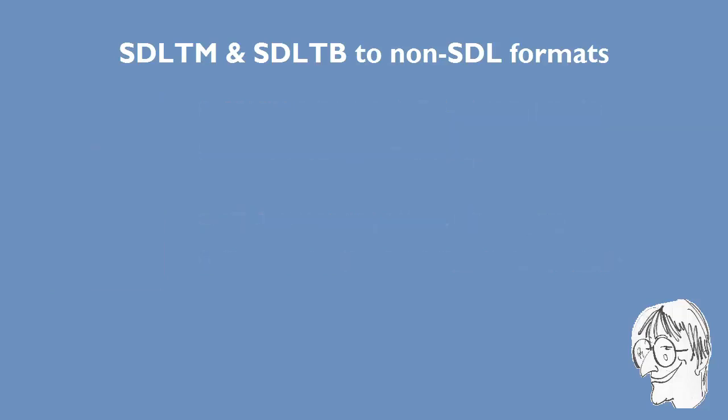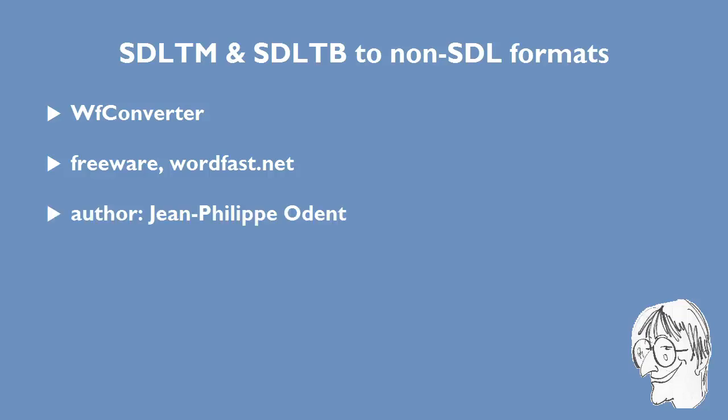Now I will show you an alternative way to do this using a single program called WF-Converter. It's available for free at wordfast.net and I'll include a link in the description field below. The program is written by Jean-Philippe Odent.